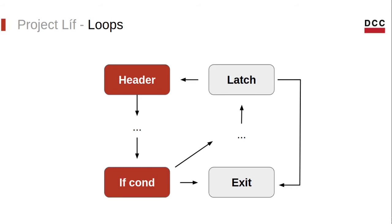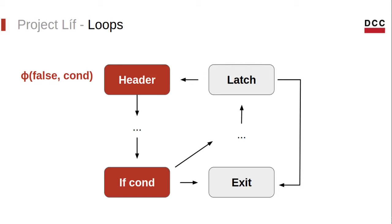In addition, it will also collect a few information to be used later on. Phi functions are present in the SSA form and they are used to join variables. In this case, the result of the phi function would be false the first time the program reaches the loop header and then it would be the value of cond whenever the loop header is reached from the loop latch.